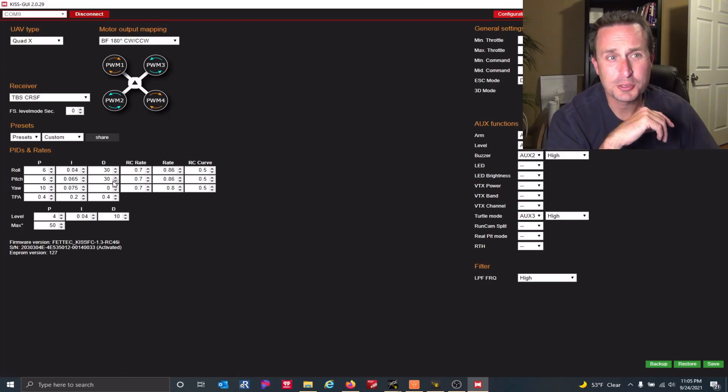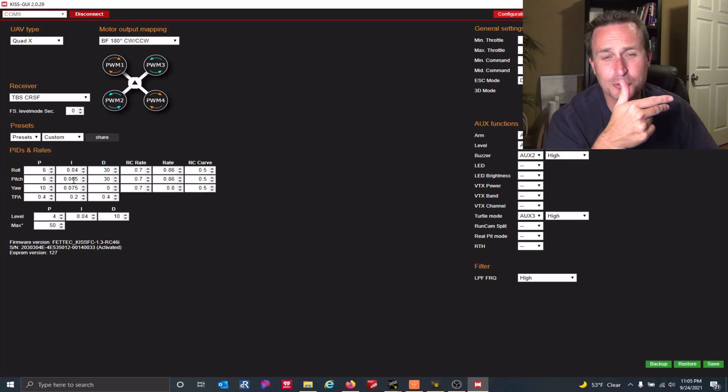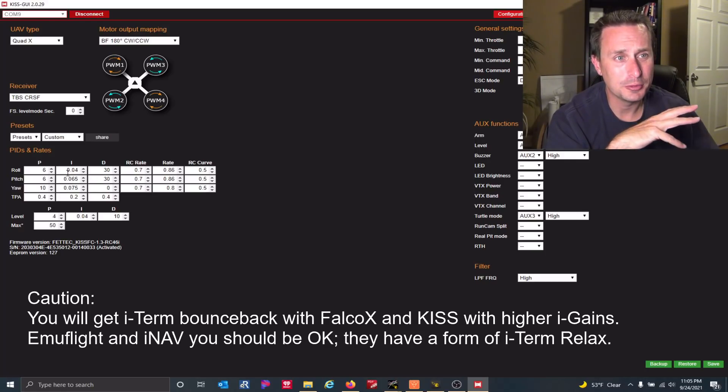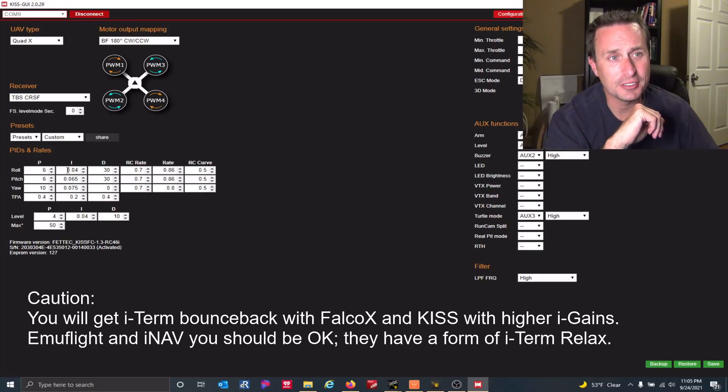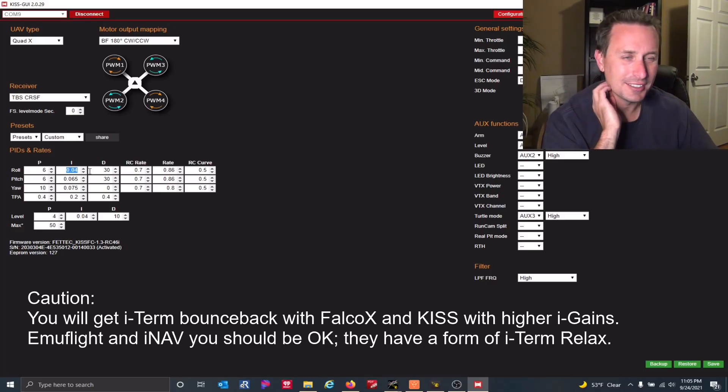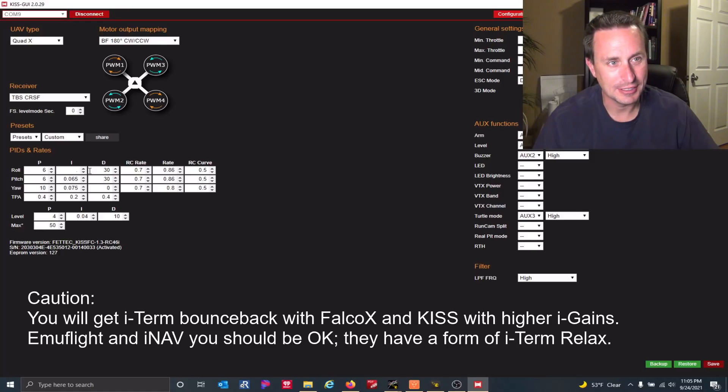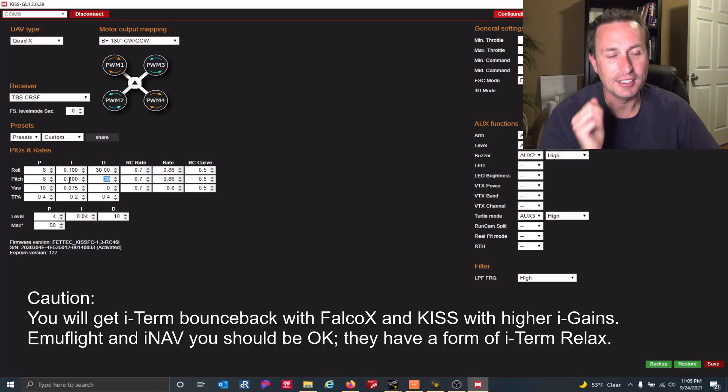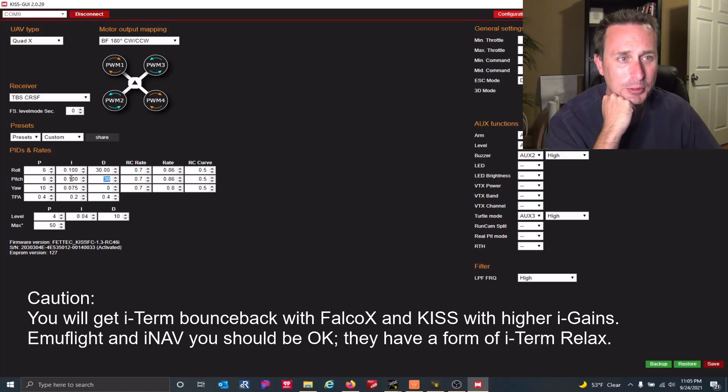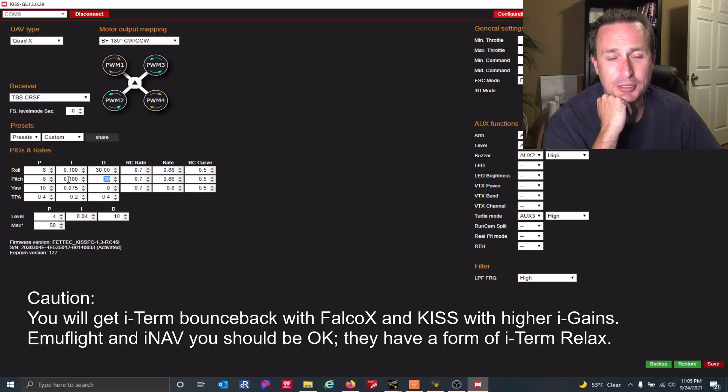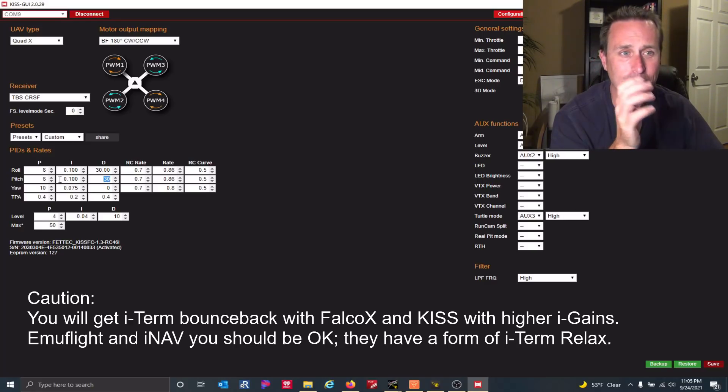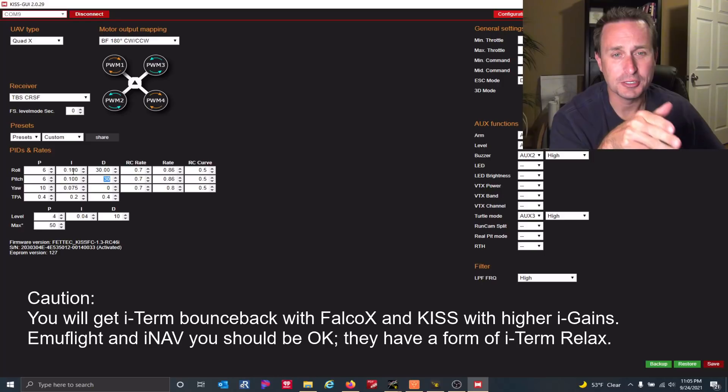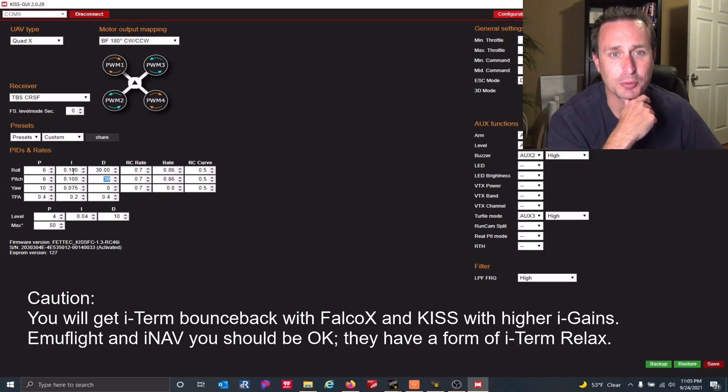And of course, with something like KISS, Falco X, EmuFlight, or iNav, you would just have to raise these values manually. So you could take these up. KISS is kind of weird with its, you'd have to take it up to like 1.0 or something like that. You can adjust those ranges accordingly. Then you just do it manually, either in the OSD or in the configurator. You don't have something that will slide up your roll pitch and yaw all together like you do with Betaflight 4.3.